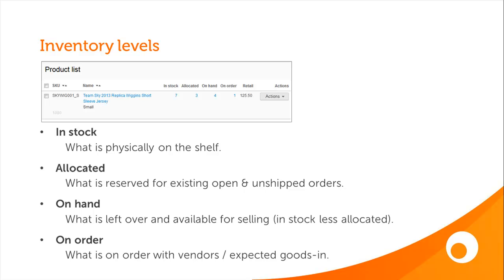It's this on hand figure which you'll see synchronised with each of your integrated sales channels. Finally, we have on order, and this tells you how many items are on open purchase orders and currently awaiting delivery from your suppliers.